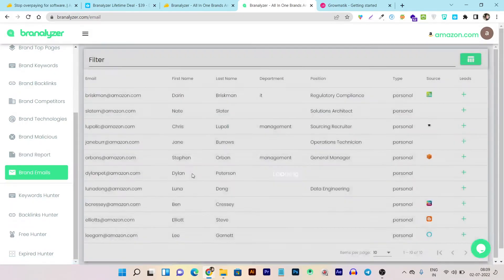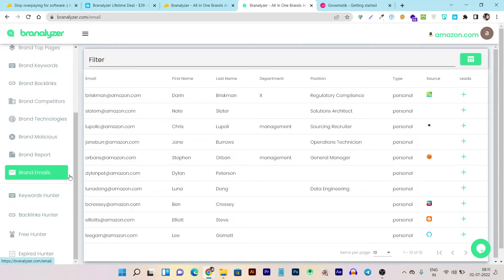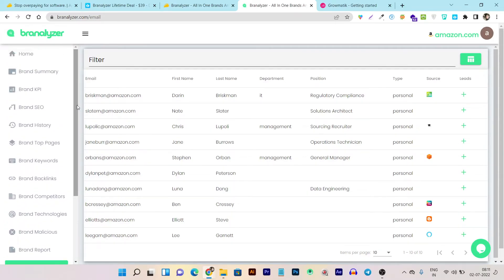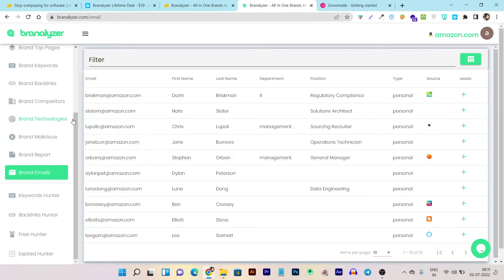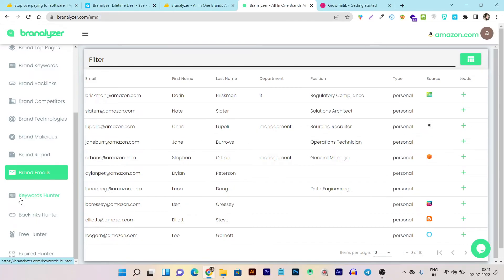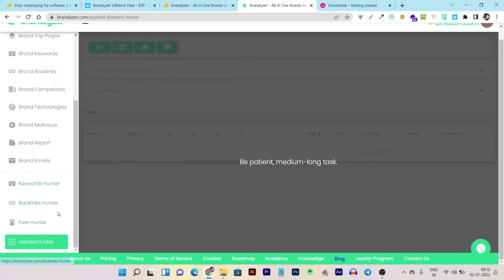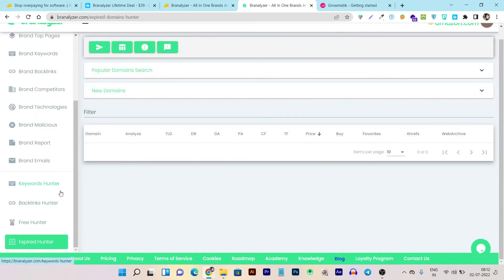Then we have Brand Email, which shows all the brand emails you can find for outreach purposes. There are also free tools available: if you want to do some free finding like keyword hunting, backlink hunting, or free link hunting, you can do it here. And as I mentioned at the beginning, you can even find out expired domains using the Expired Hunter feature.